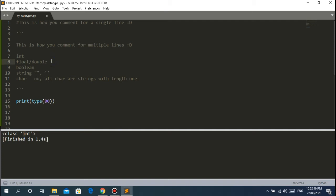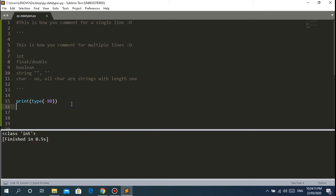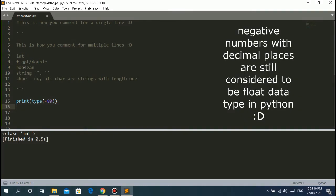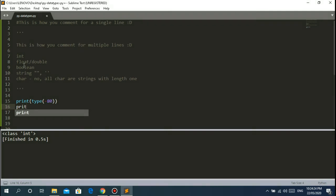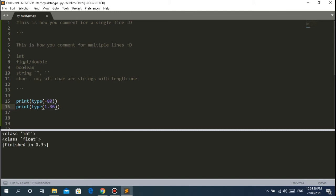The next data type is float - or double. For float, this is where numbers like 10.2, 100.2, 0.1, 0.001, and negative 0.1 come in. By the way, for integers, even negative numbers are considered integers as long as they are whole numbers - like negative 80 is still an integer. For float, any number with decimal places like 0.1 or 1.5 is a float.